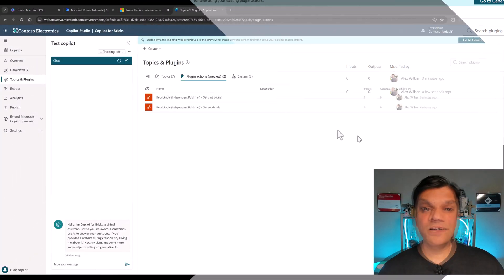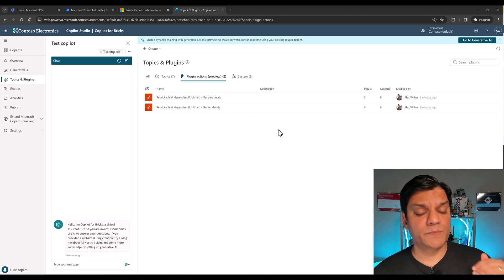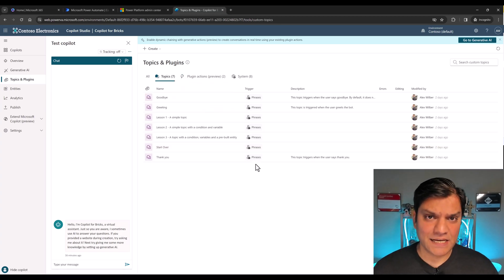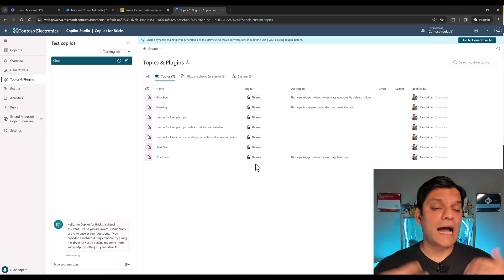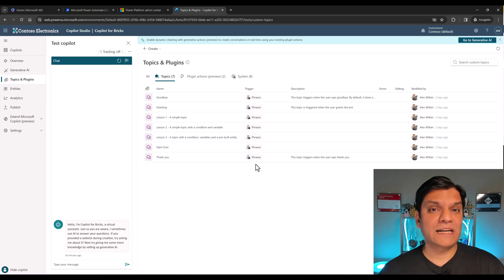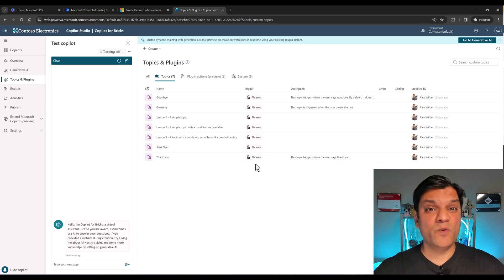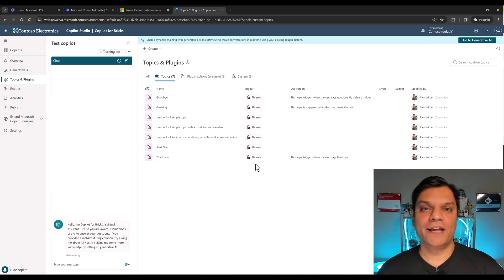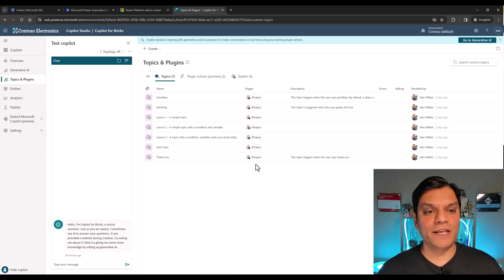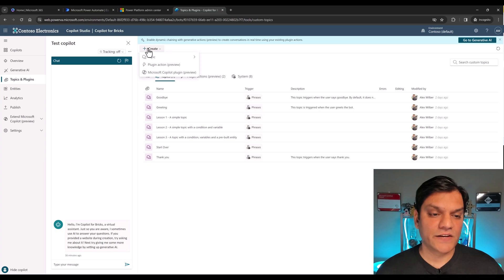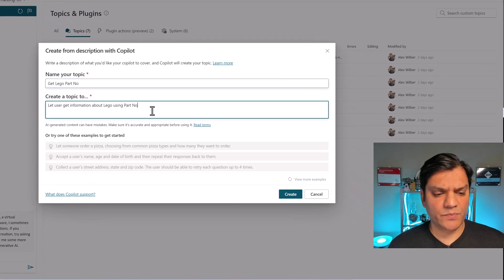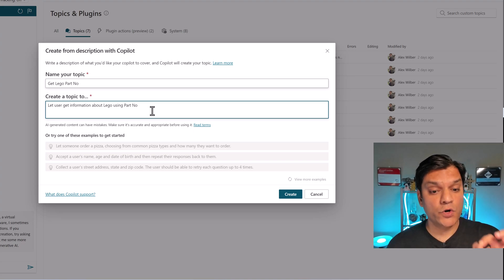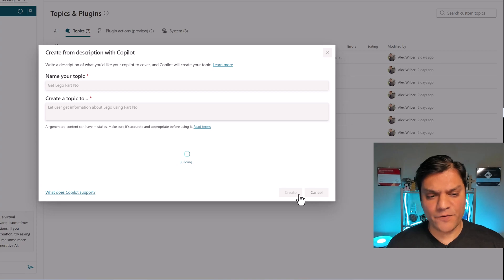Now let's go and create some topics to leverage these plugin actions. I'm going to create two topics — one specifically for parts and the other for sets. Don't misunderstand this as meaning you have to create two topics for two plugin actions — that's not the case. I do this to compartmentalize topics for better maintainability and scalability, making future troubleshooting and enhancement easier. I'll click plus Create, then Topic, and leverage Copilot to build this one. The description: 'Let user get information about Lego using part number.'